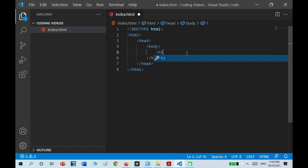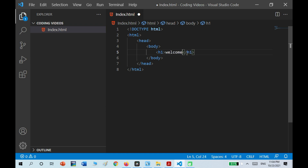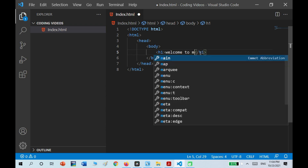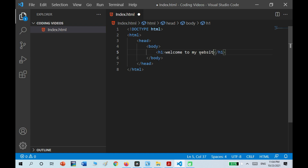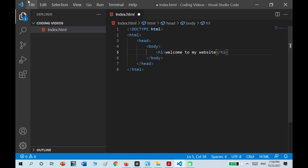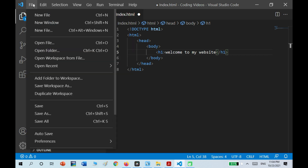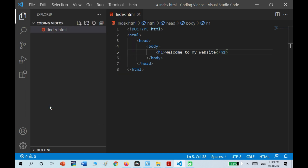If I write h1, Welcome to my website — Welcome to my website. I save it by pressing File and then Save, or I can also just press Ctrl+S.